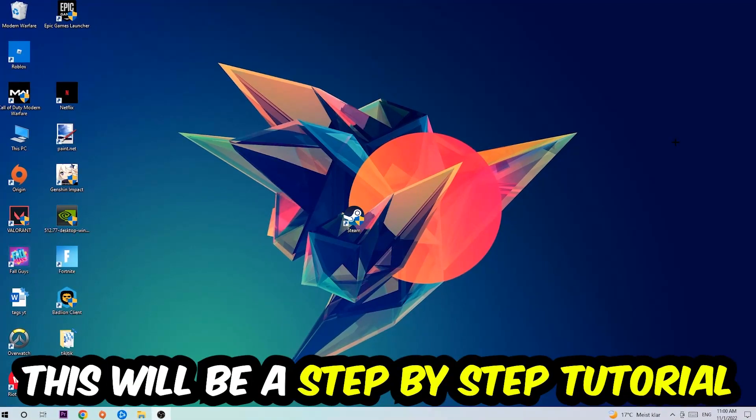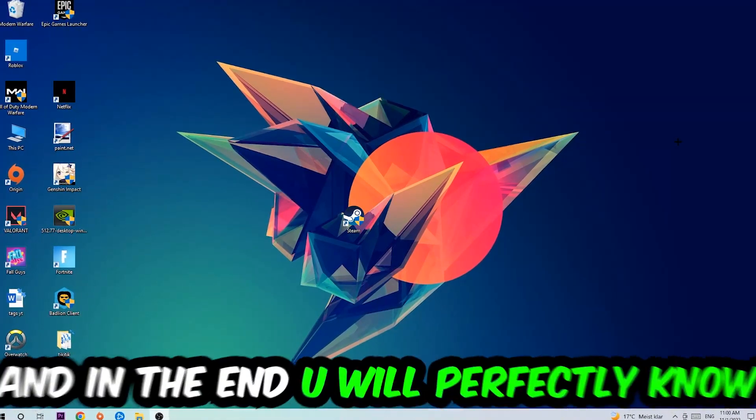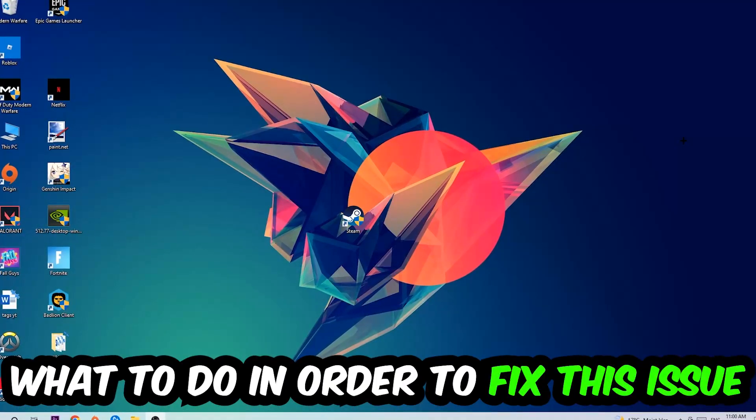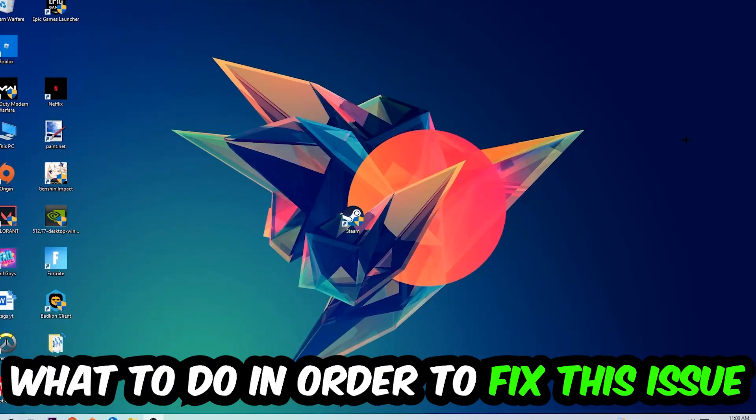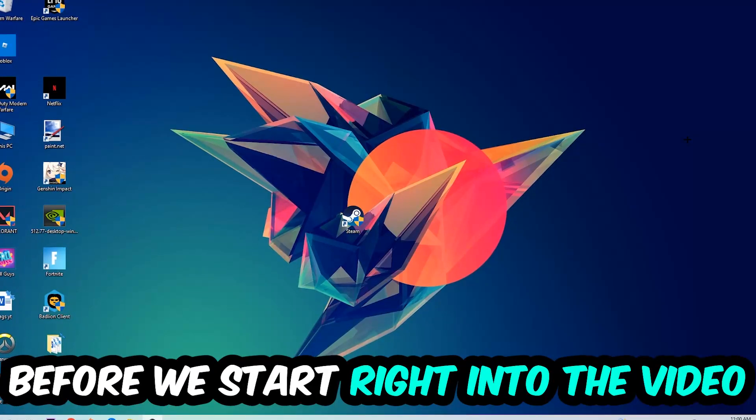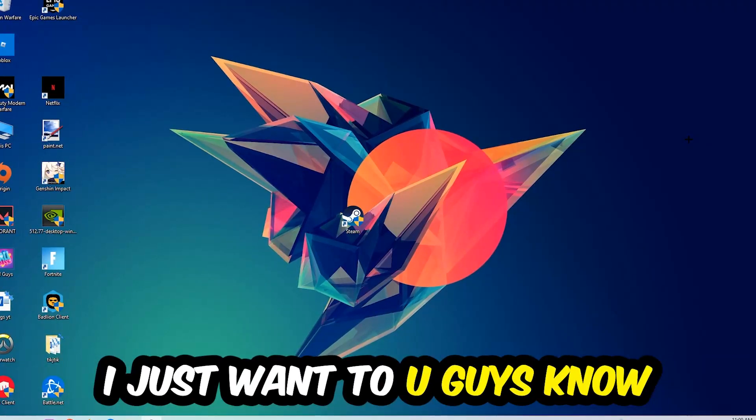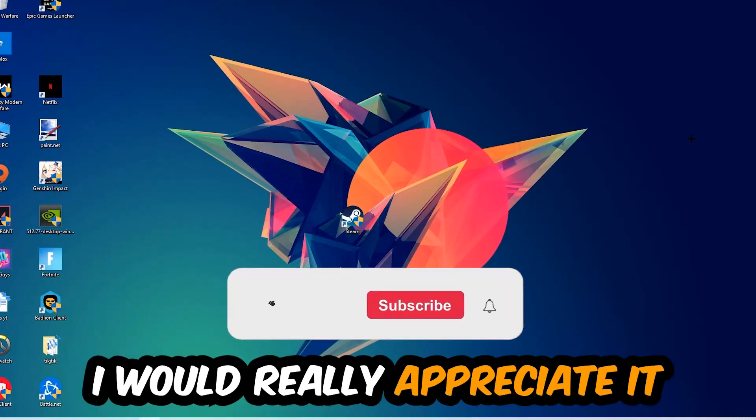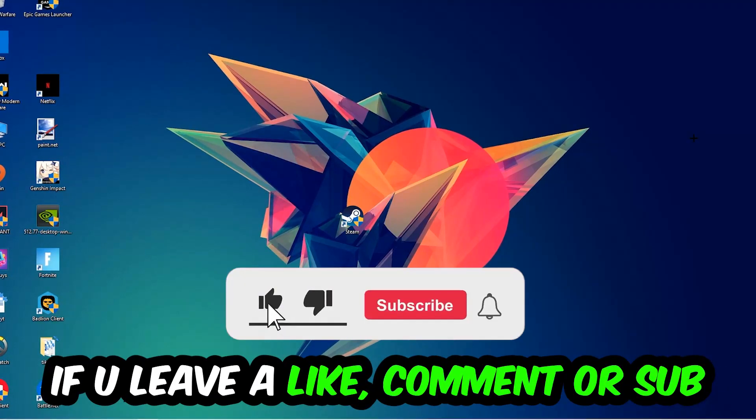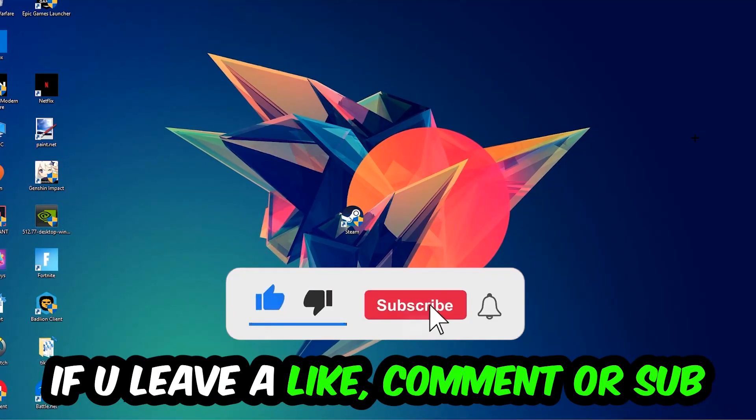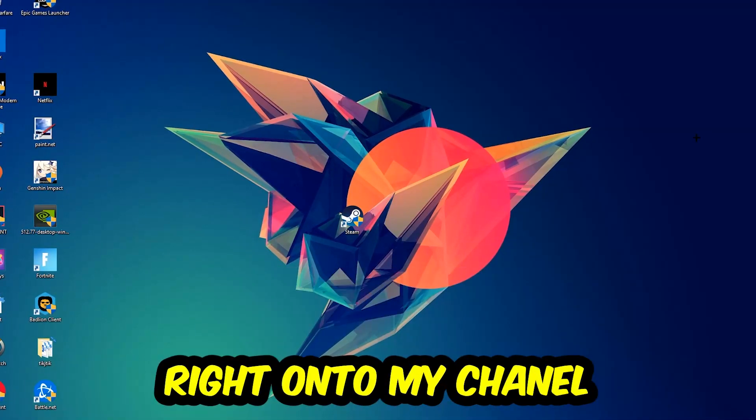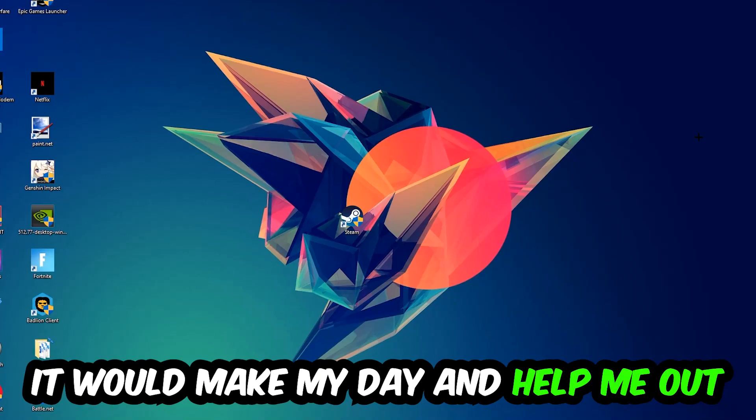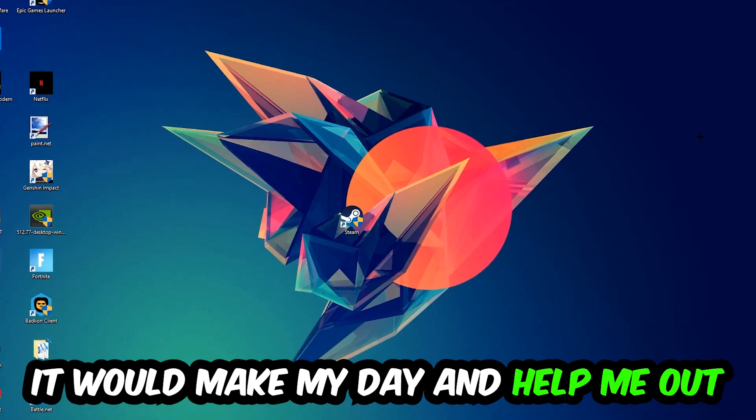In the end you will perfectly know what to do in order to fix this kind of issue. Before we start, I just want to let you guys know that I would really appreciate it if you would leave a like, a comment, or a subscription on my YouTube channel. It would really make my day and help me out as a little YouTuber.